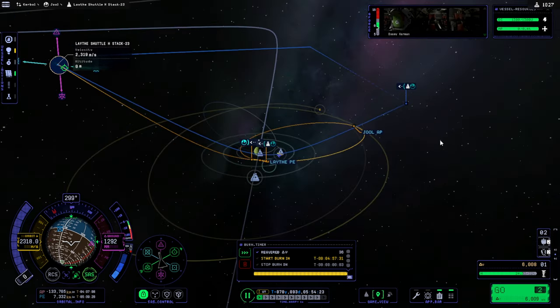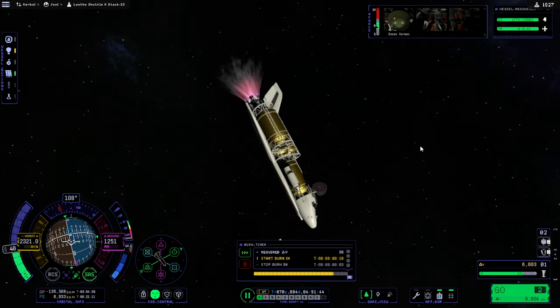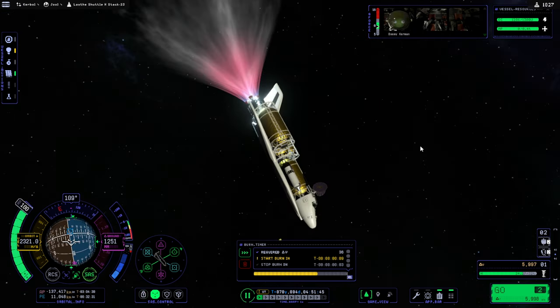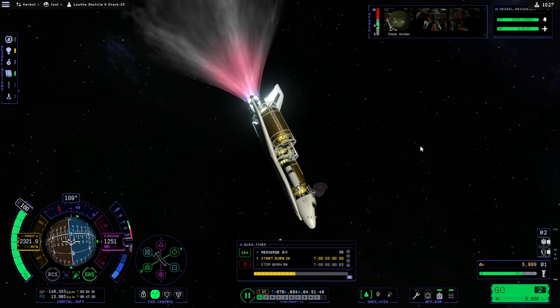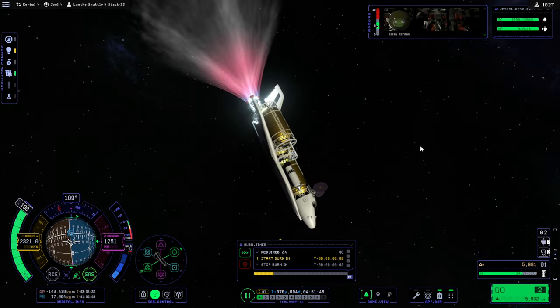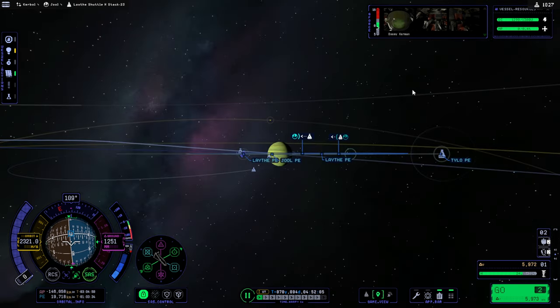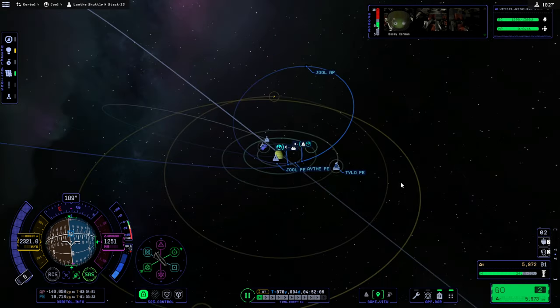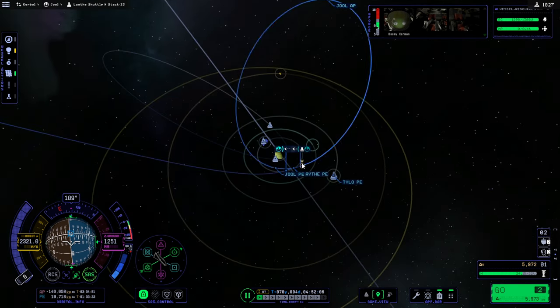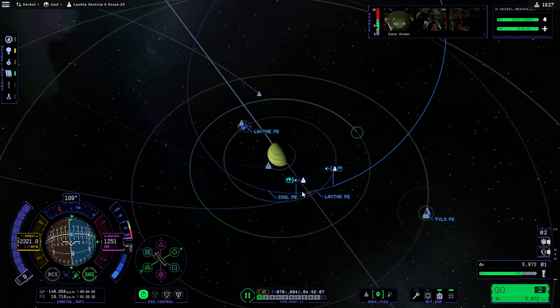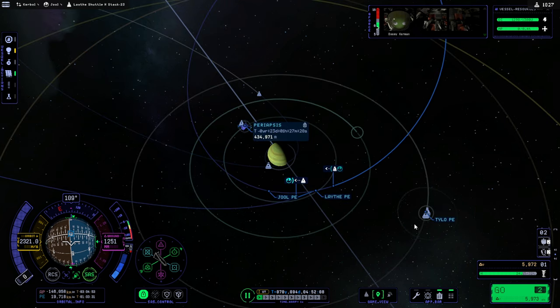I think that'll be good. Alright, so we'll do this correction. Okay, very good. Alright, that's what I want and the Laythe periapsis is safe.